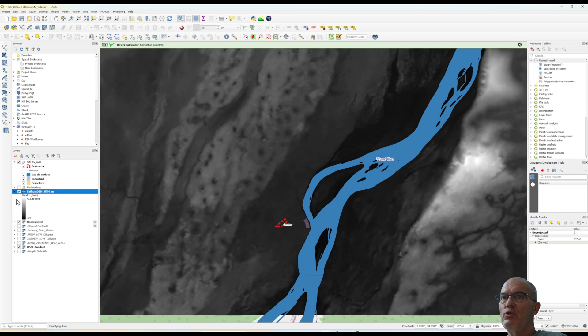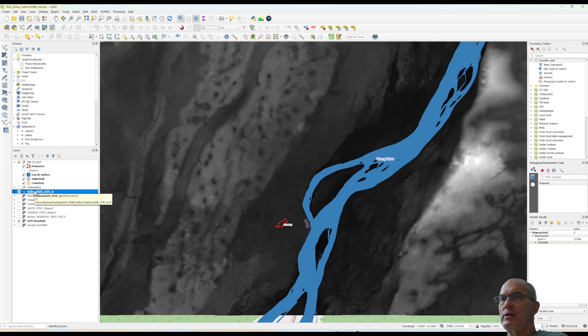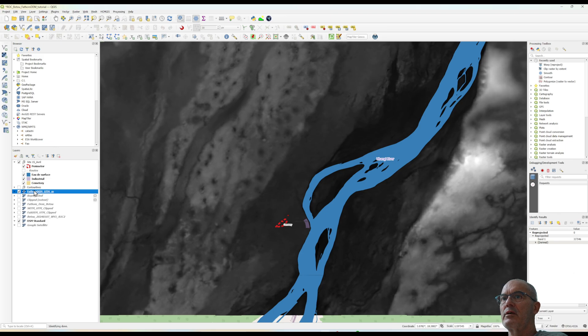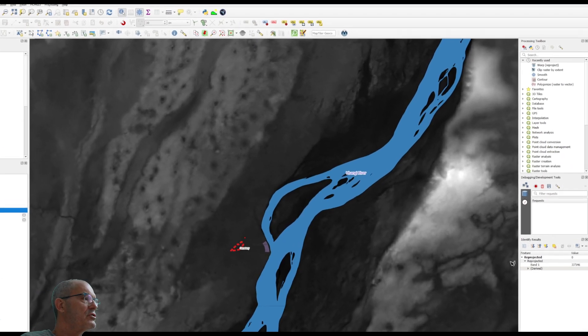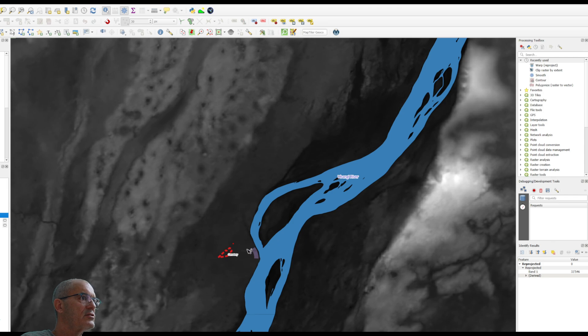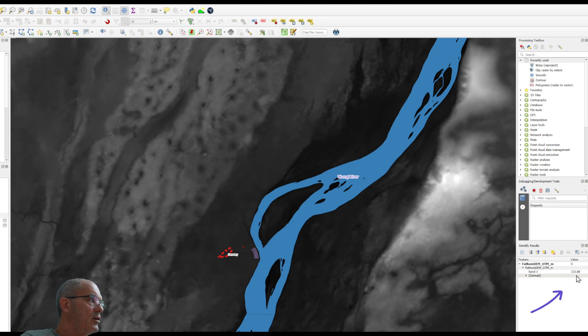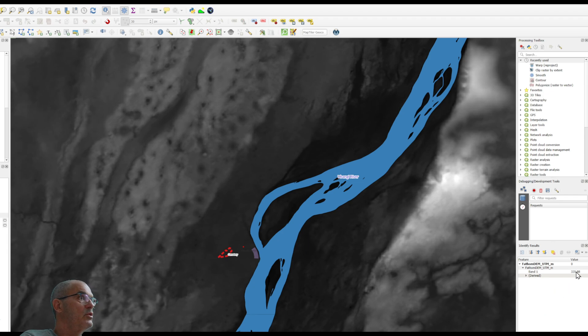I click OK and here it is. Now we have the new digital terrain model reprojected in UTM and with meter elevation. Let's cross check through the identify features.